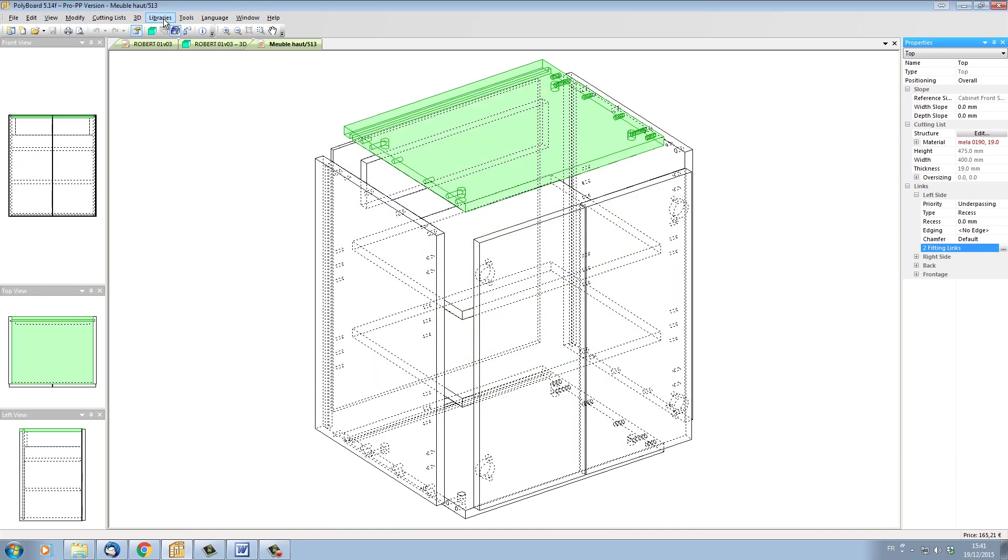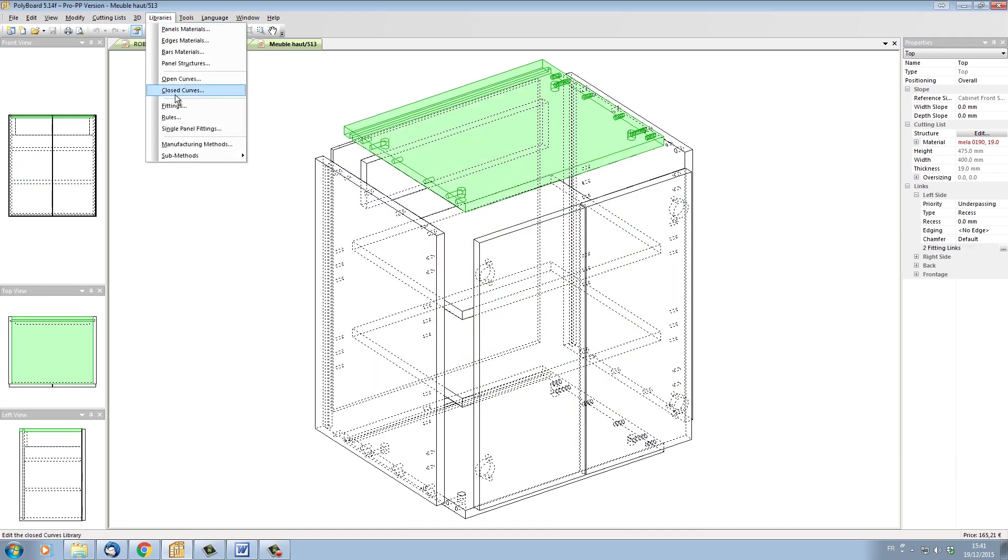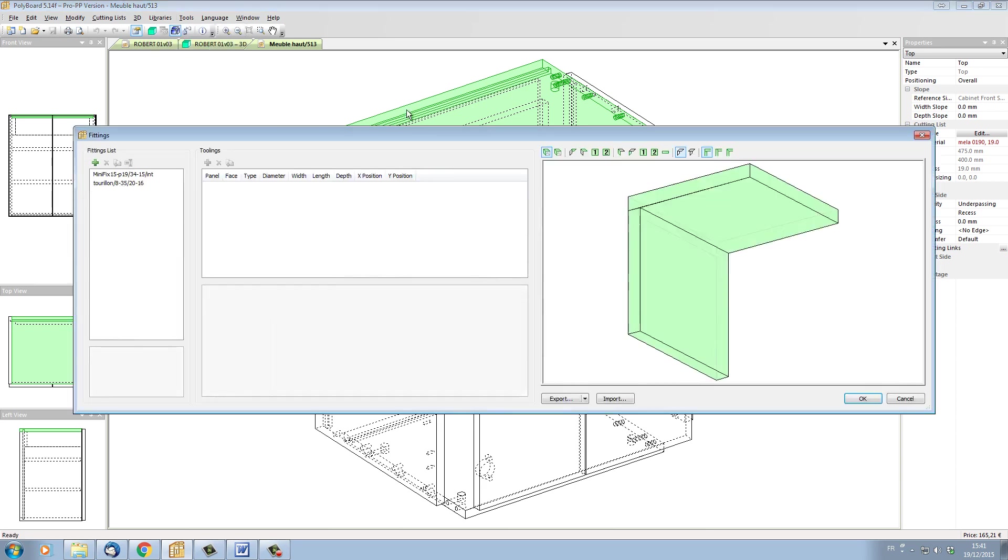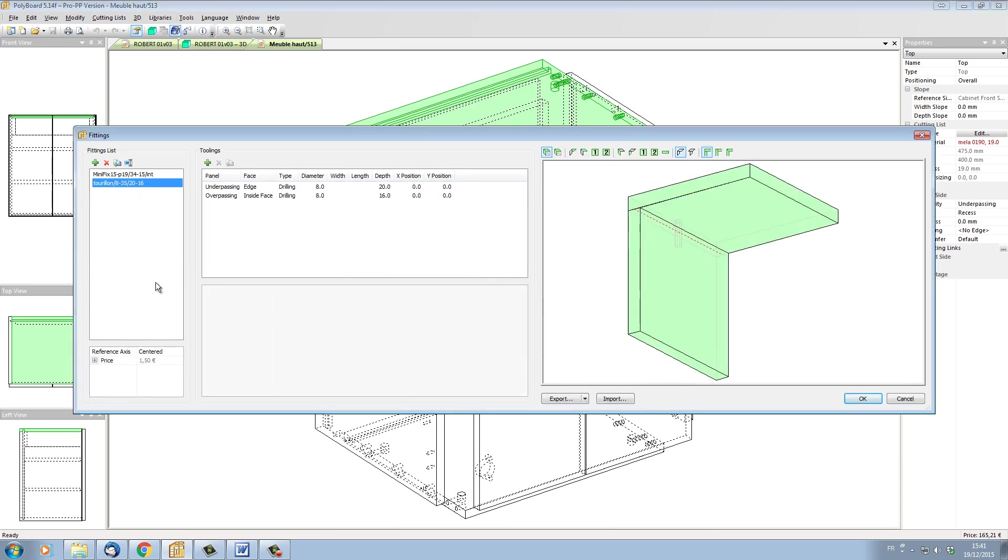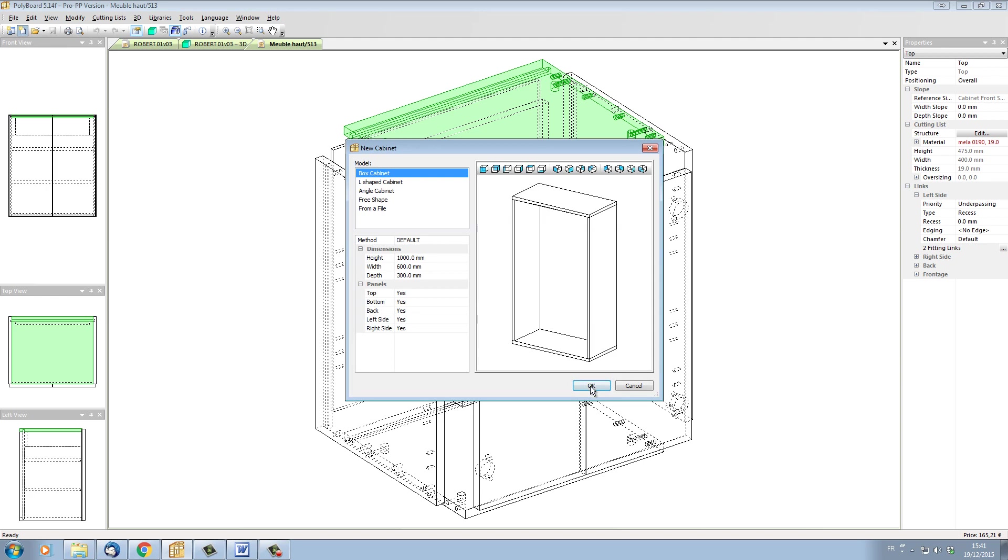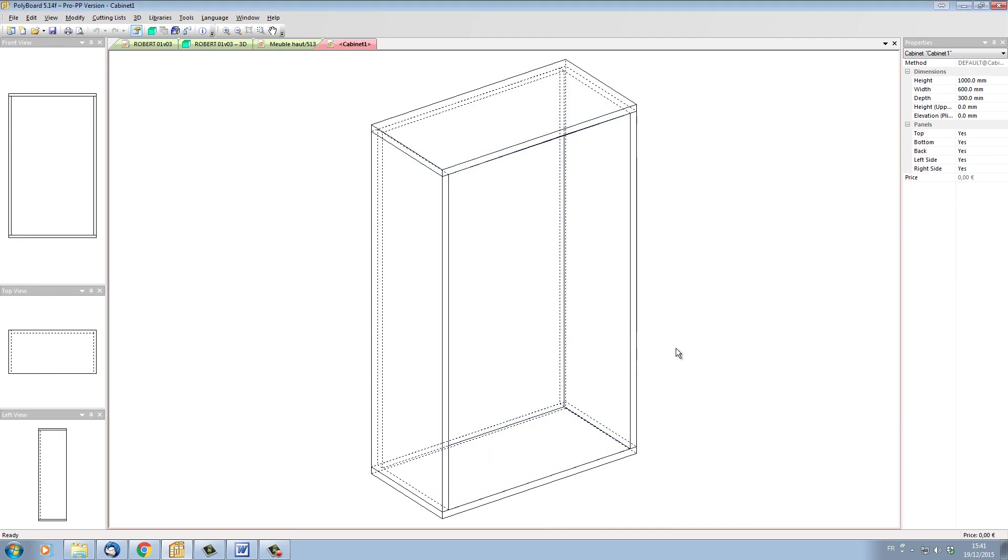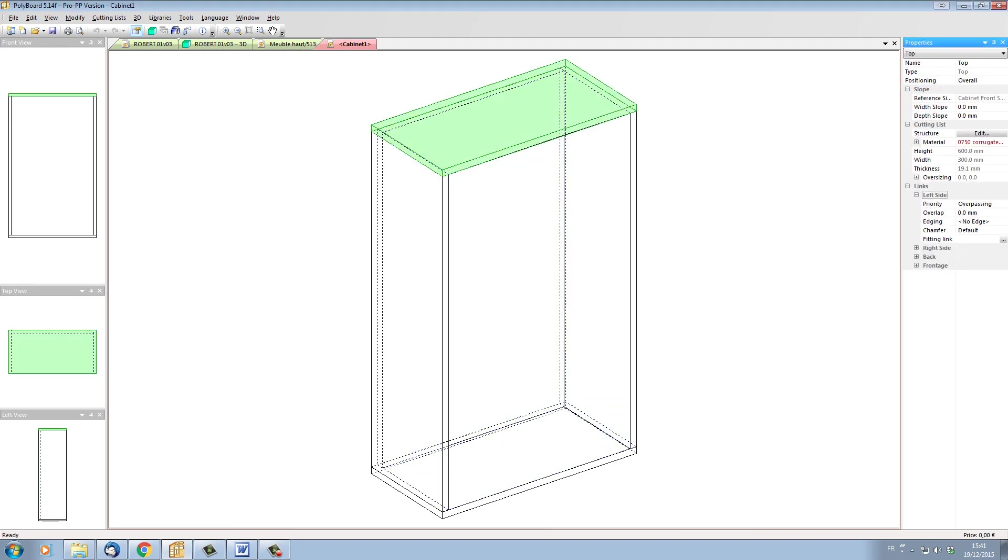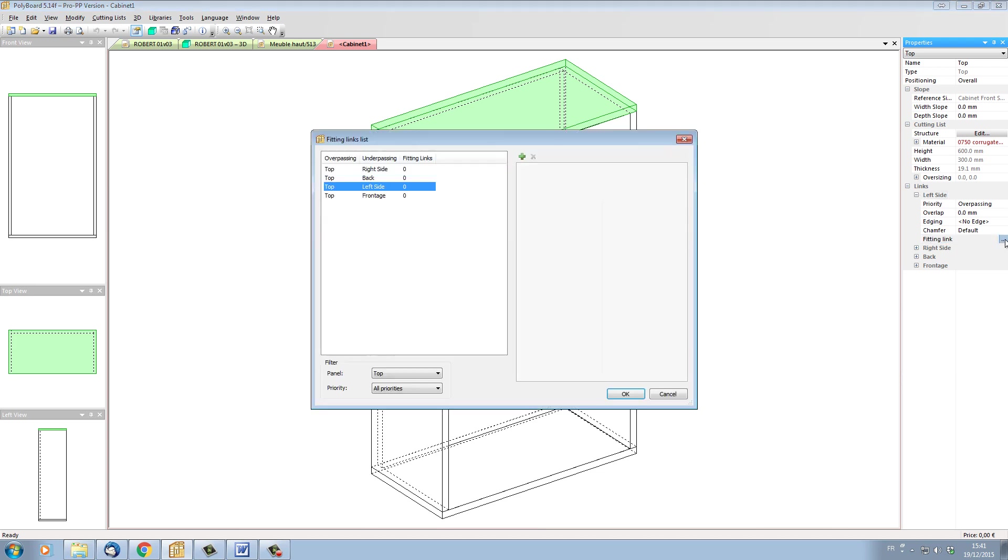And they are now in the general library that is on my hard disk. So if I look in my library now and in my fittings, we have the cam and the dowel which were in the cabinet are now saved on my hard disk in these Polyboard libraries. So if I start up another cabinet, completely new cabinet, and I say that I want to put on a fitting to the left side here.